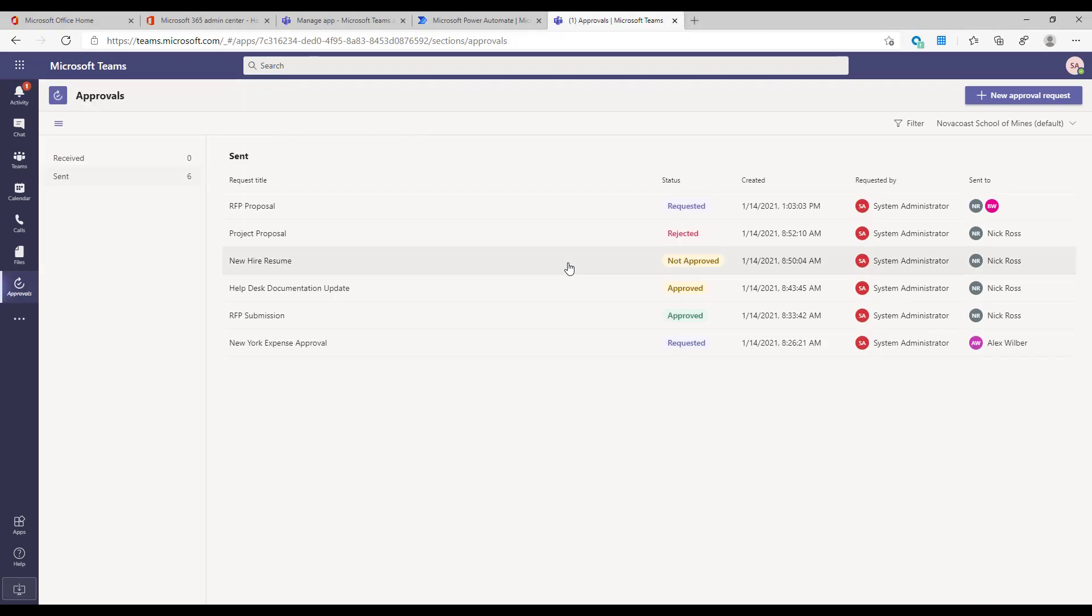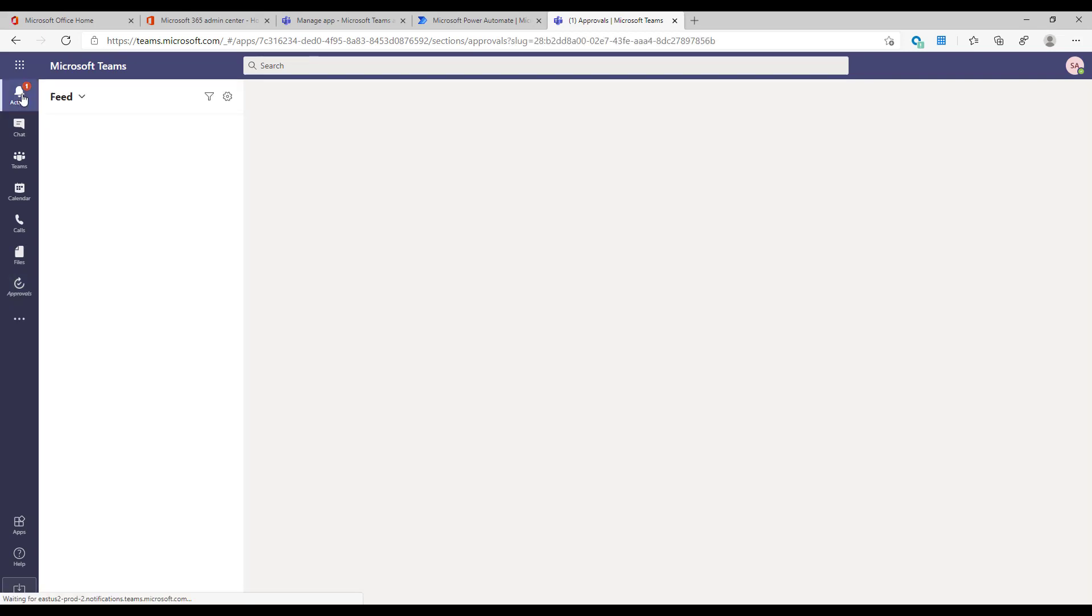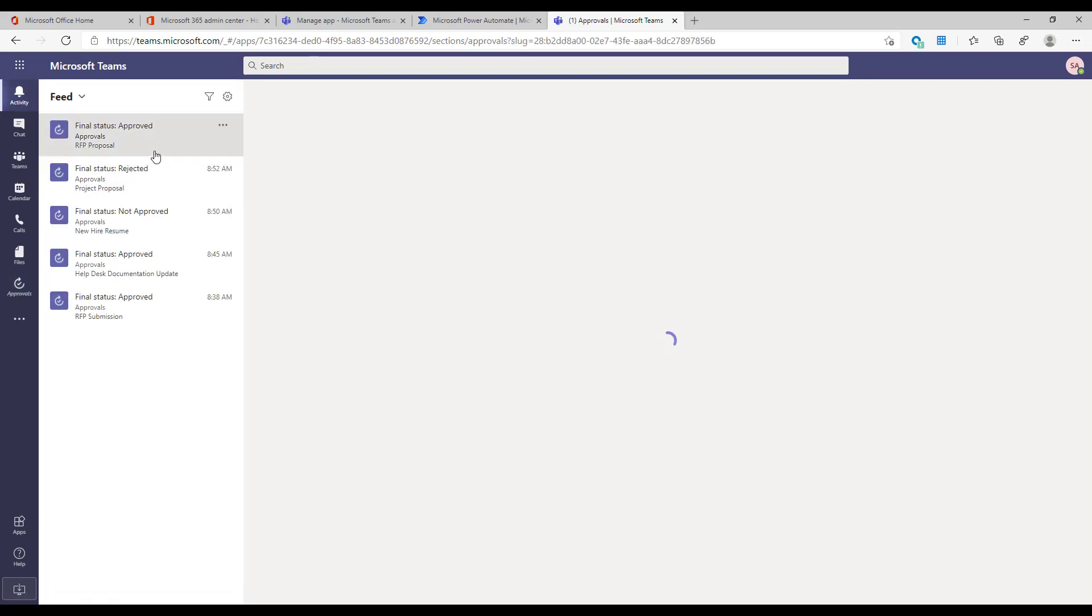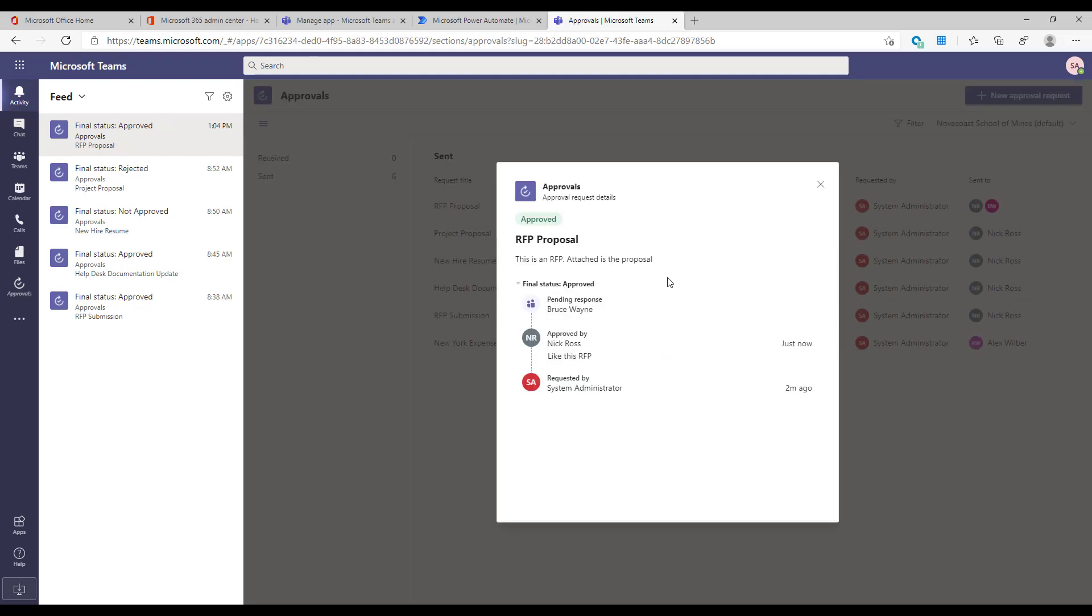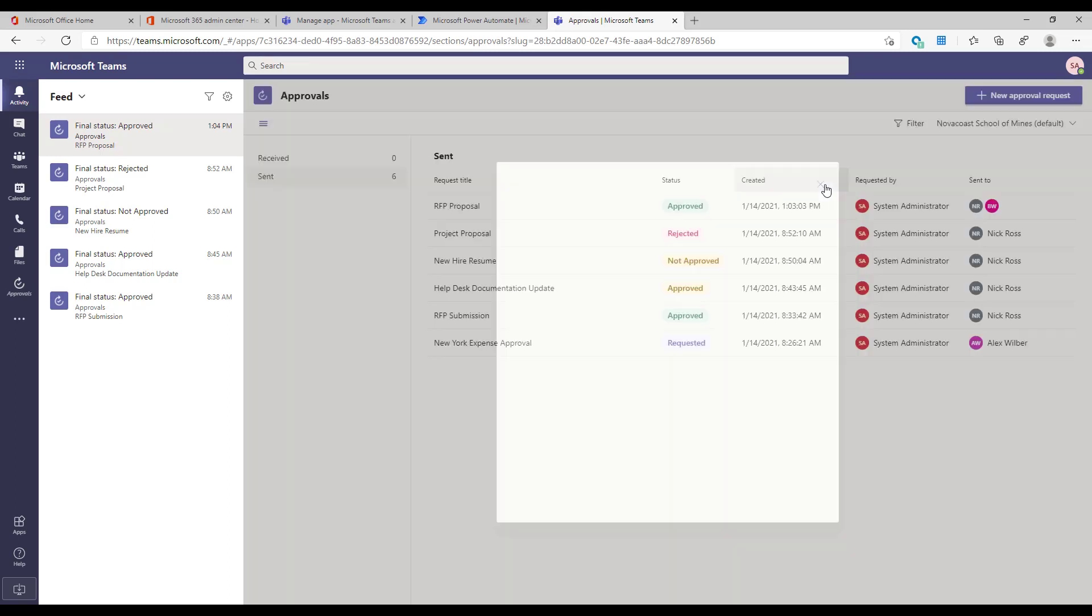And then this goes into this approved state on their side. Back on my side, on the person who actually sent this, I have this all in the sent column, I can see the final status here being approved, and I get this push notification. Users don't get any type of email or anything like that, just so you know. This is all coming from the notifications via Teams, just Teams in general.